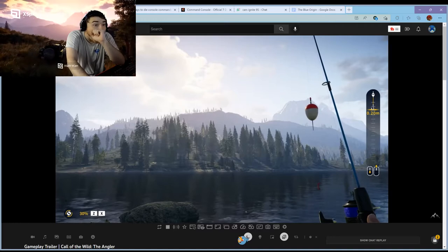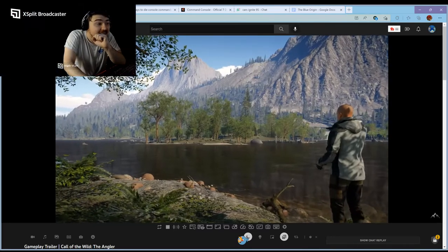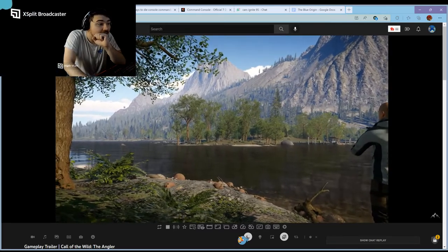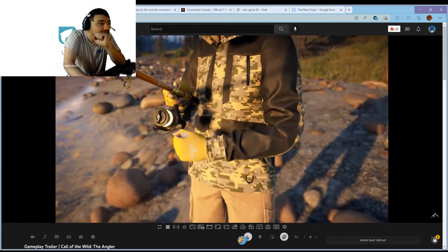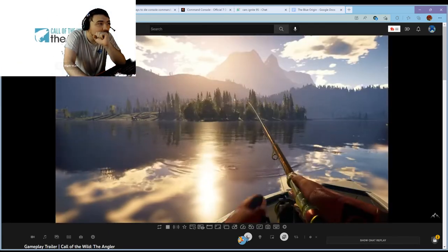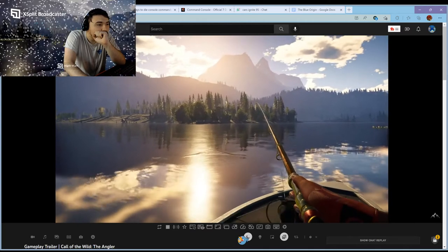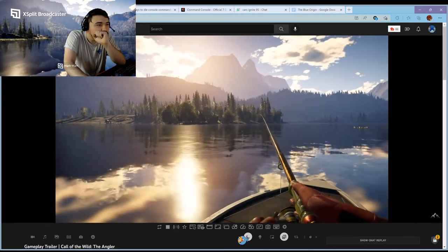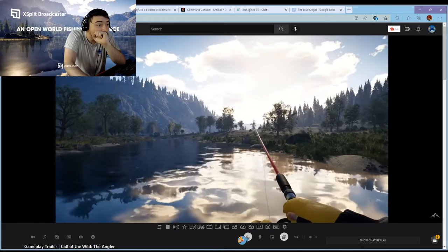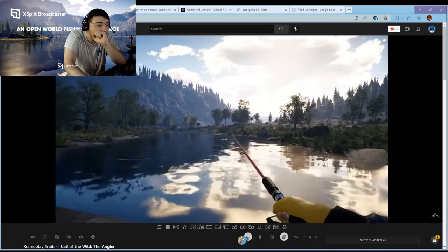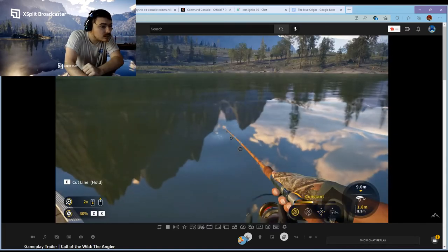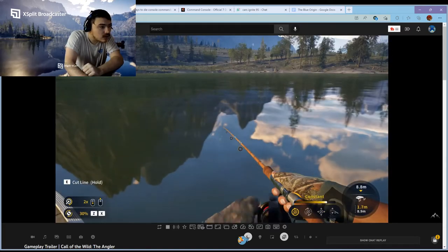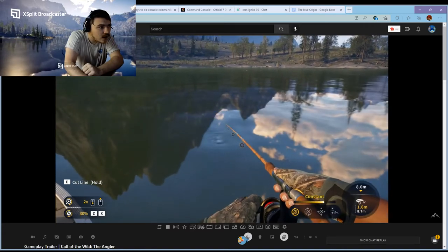Successful spinning is all about how you reel that lure in. You're gonna want to experiment with different speeds and techniques from stop and go to jigging and twitching. Don't forget to pay attention to both the depth of the water and how deep your lure is. When a fish is about to take the bait you'll know about it, but a good strike is all about timing. Too early or too late and you miss out.